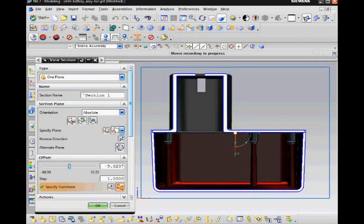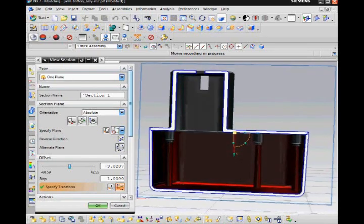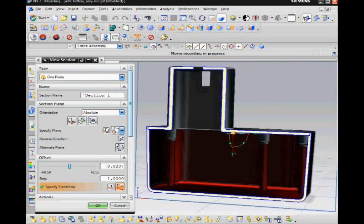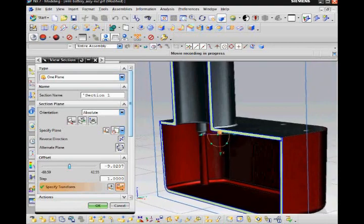I find that using the clip work section command is a simple way to find and remove interferences in an assembly.